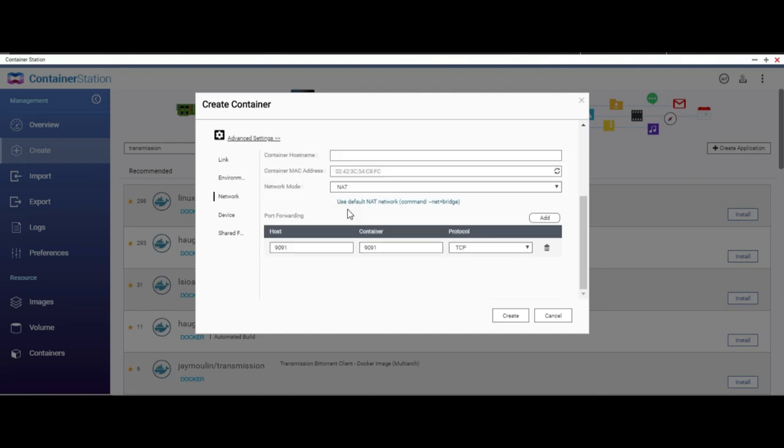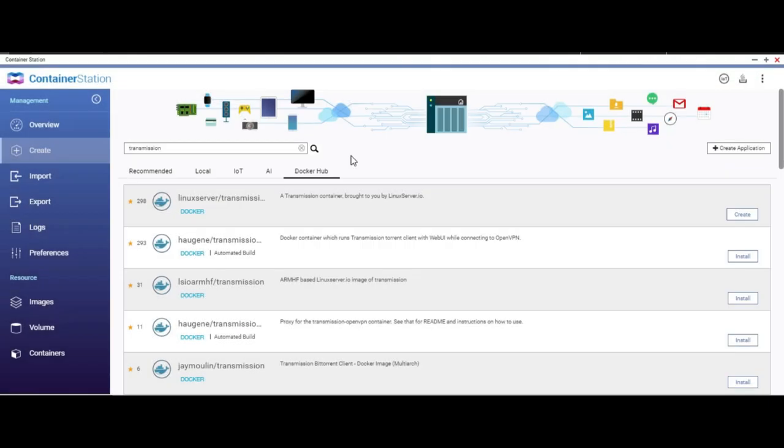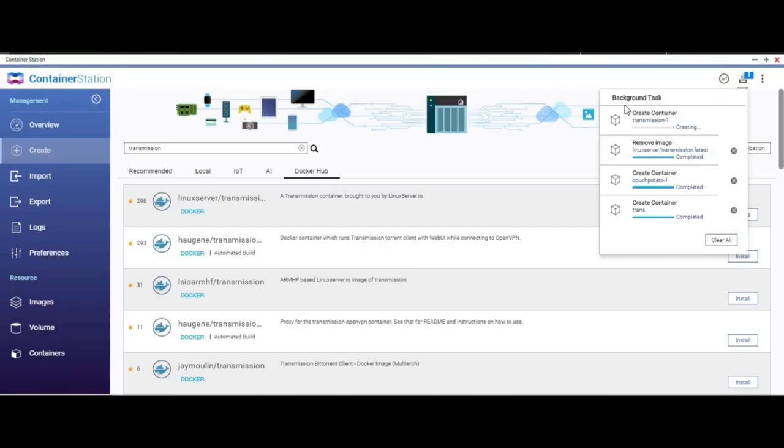Yes, on the network again, keep it in the net and just forward port 9091 to port 9091 on the container. That's all that you need to do now. Click on create, sit back, and wait for it to be completed.